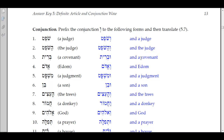Number four: 'Edom.' We add a conjunction — it takes the opposite short vowel; this has a hatef-segol, so the segol comes under the conjunction: 'v'Edom,' and Edom. Number five: 'mishpat,' a judgment — the mem is part of the bump rule: 'u-mishpat,' and a judgment. Number six: 'ben,' a son — begadkefat letter, the dagesh lene drops out: 'u-ven,' and a son.